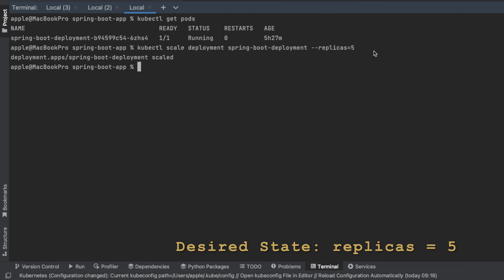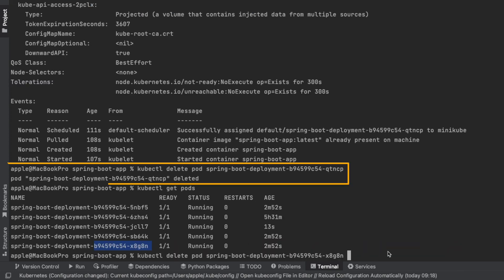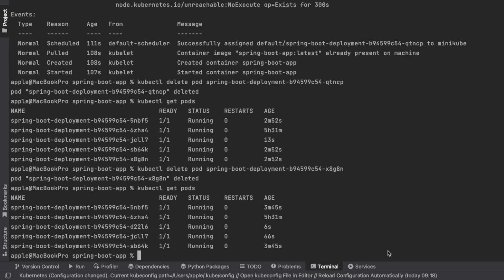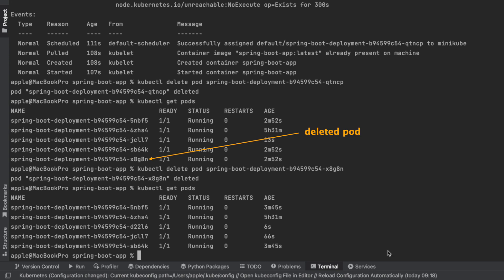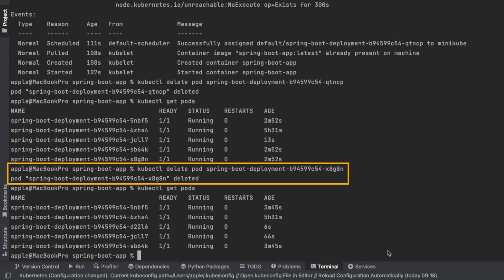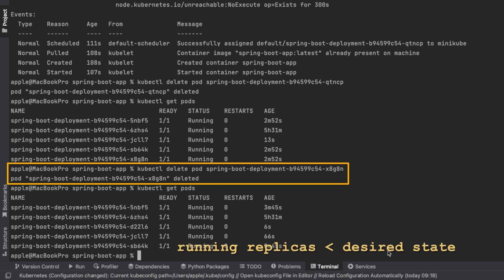If a pod is deleted, intentionally or due to failure, Kubernetes' self-healing mechanism kicks in to restore the desired state by creating a new pod to maintain the specified number of replicas. When you manually delete a pod using kubectl delete pod [pod-name], Kubernetes notices that the number of running replicas dropped below the desired count of five.